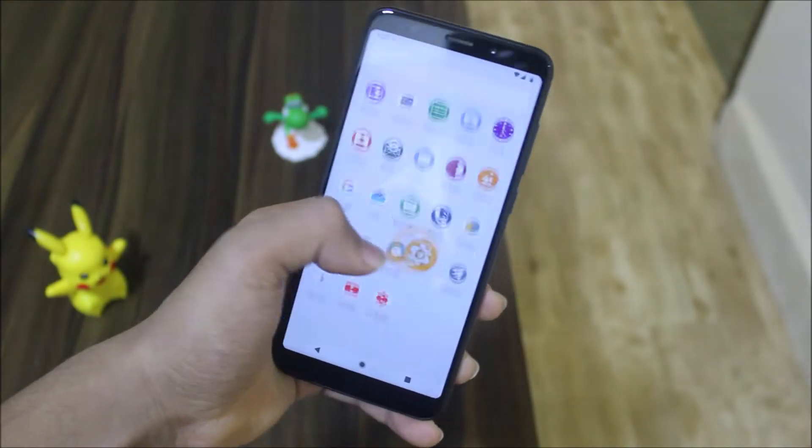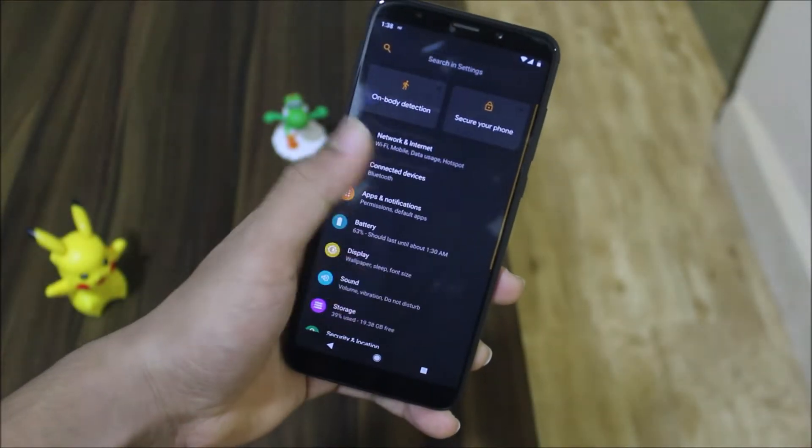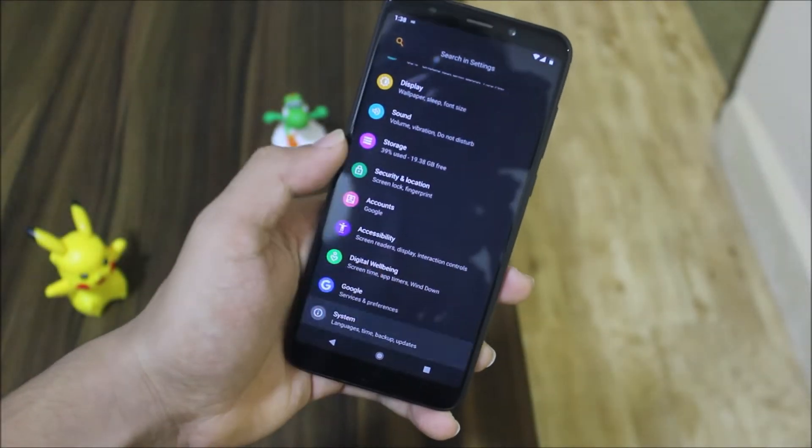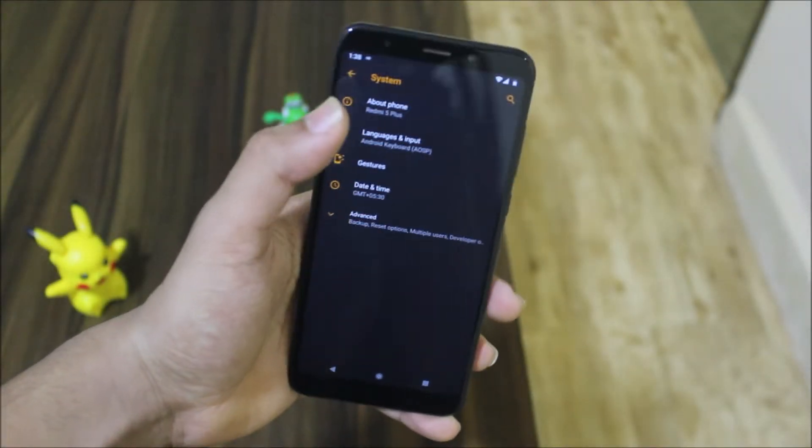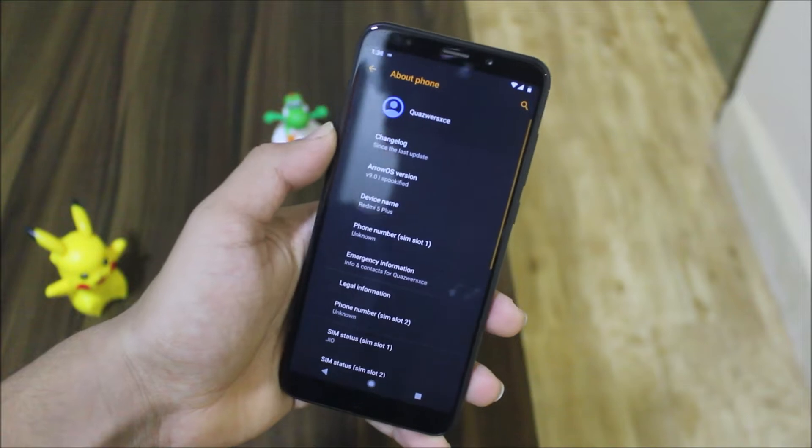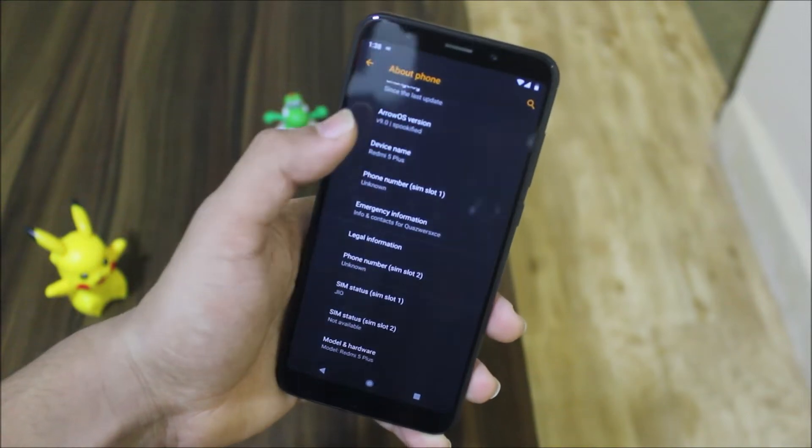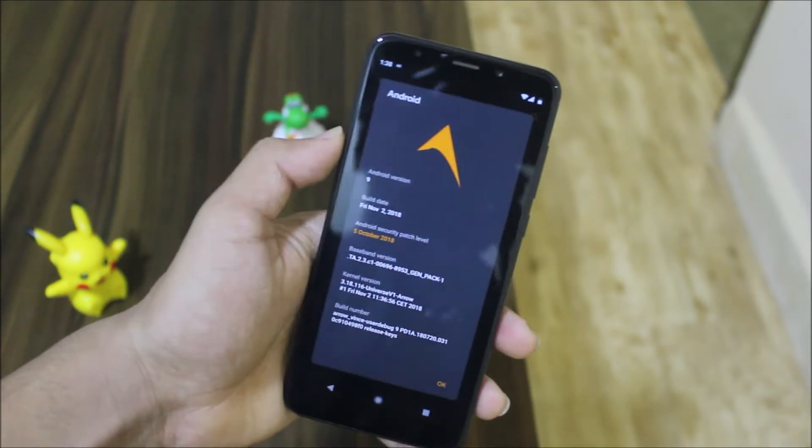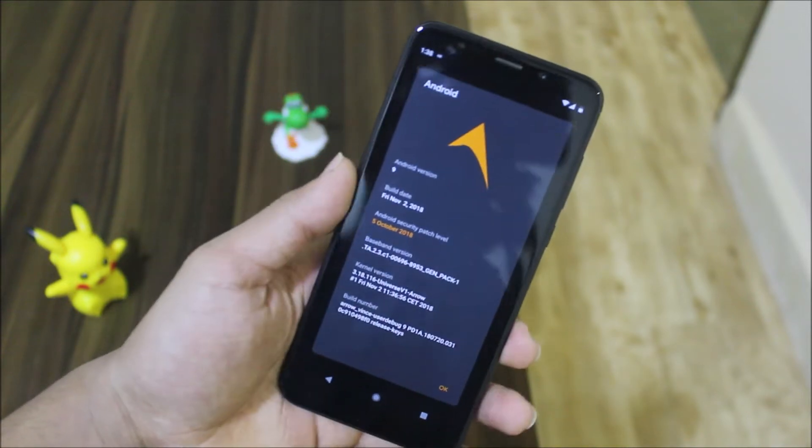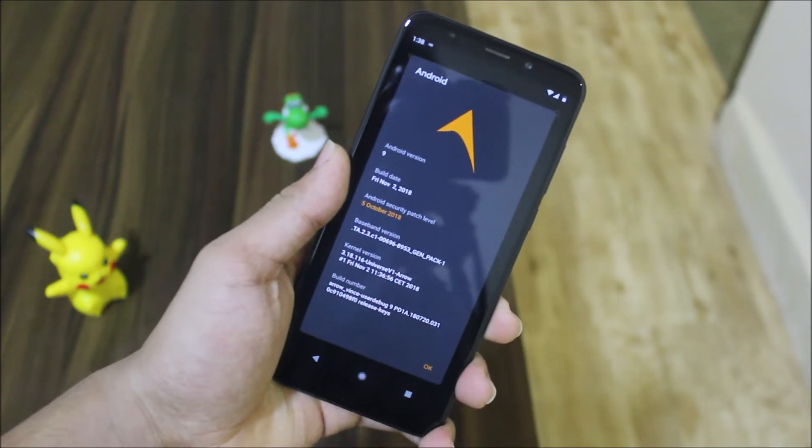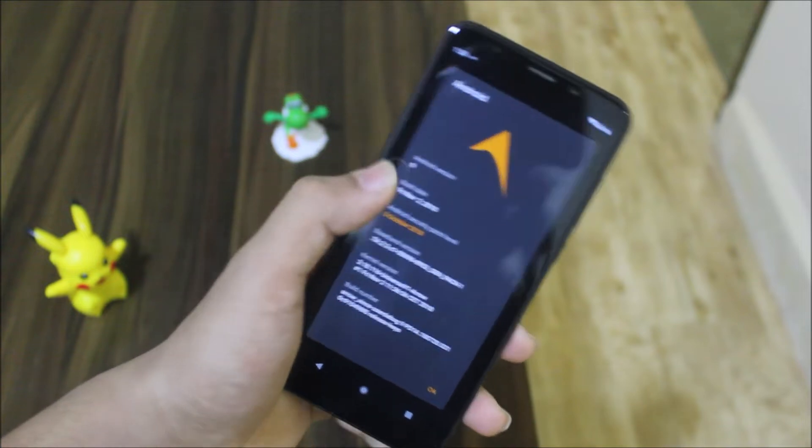Hey guys, in this video we're going to take a look at the ArrowOS Bootified version, which is a Halloween update for ArrowOS. It's also themed like Halloween, so let's start with it.